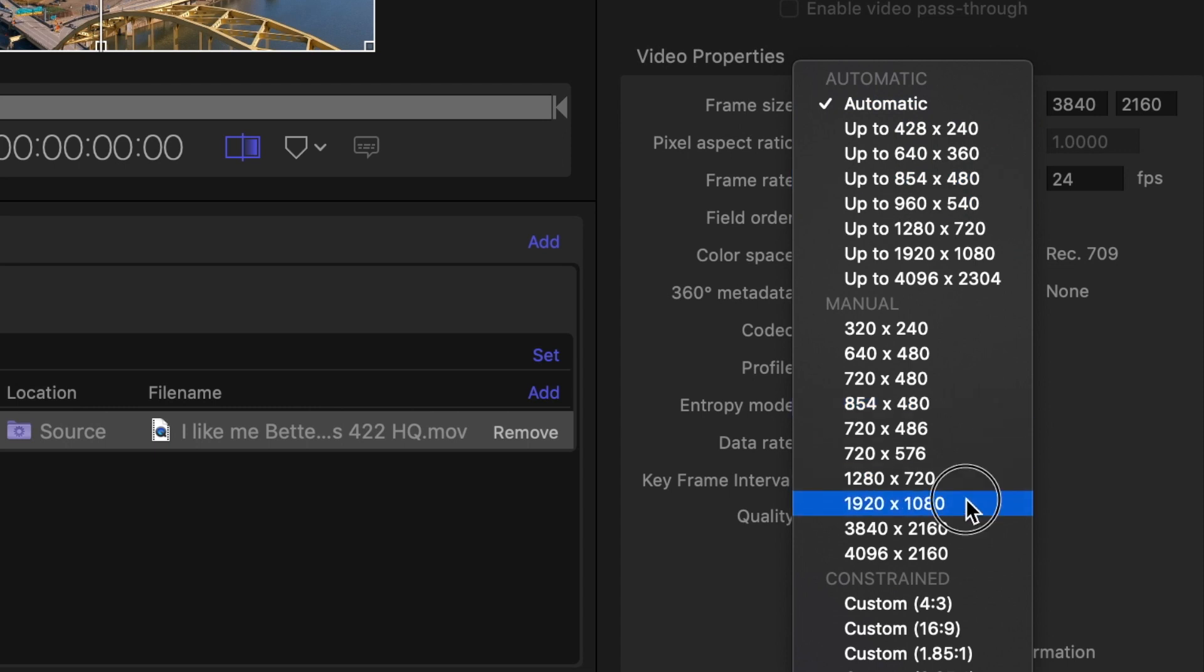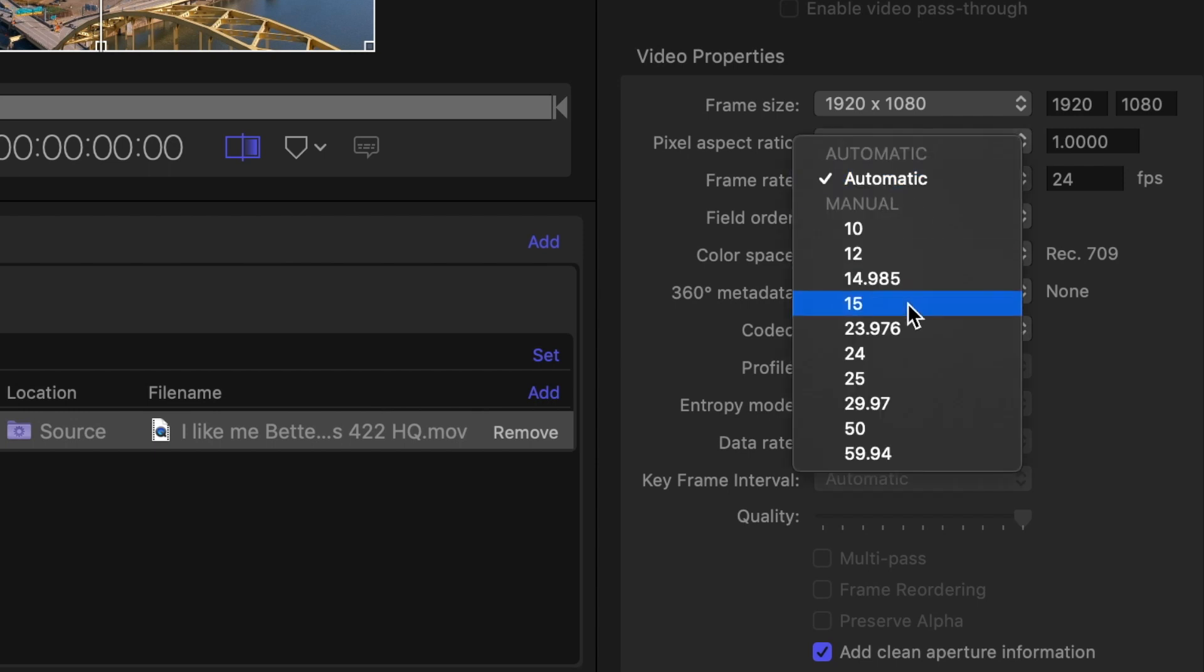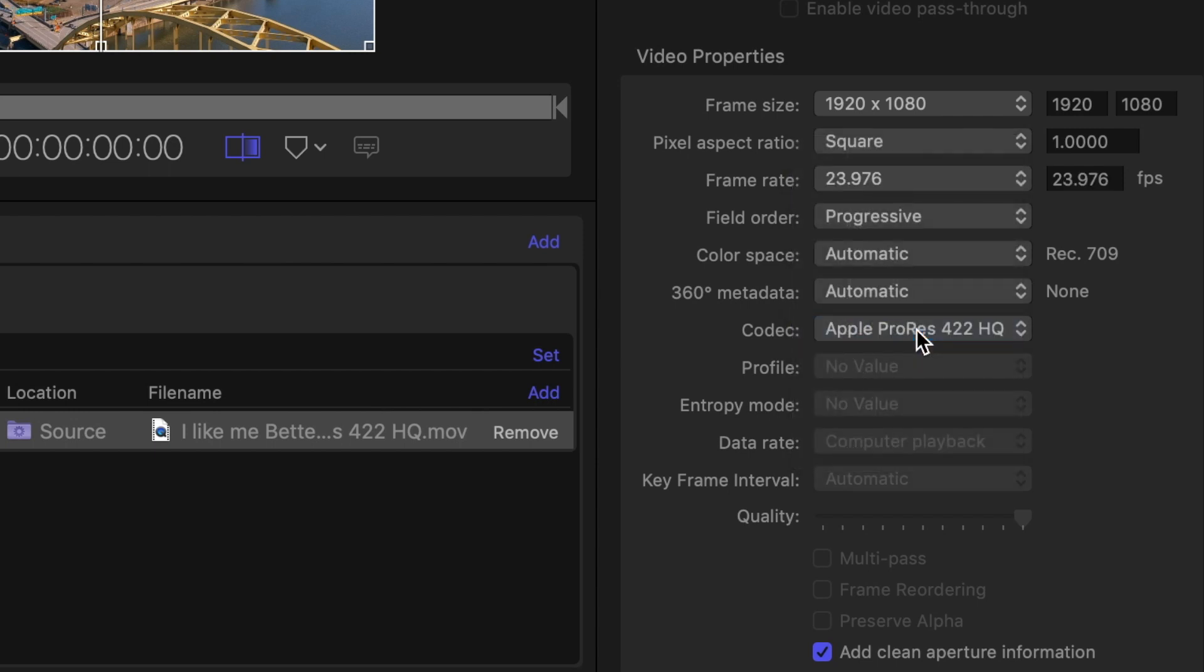So we can go over to changing our frame size. I'm gonna choose 1920 by 1080 because that's also what I shot this in. And then for frame rate we're gonna go with 23.97. I shot it at 1920 by 1080, 24 frames per second.